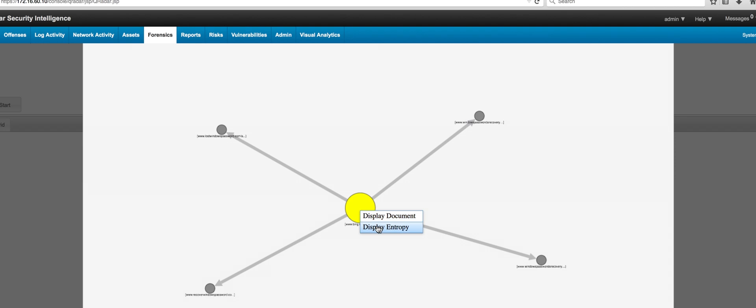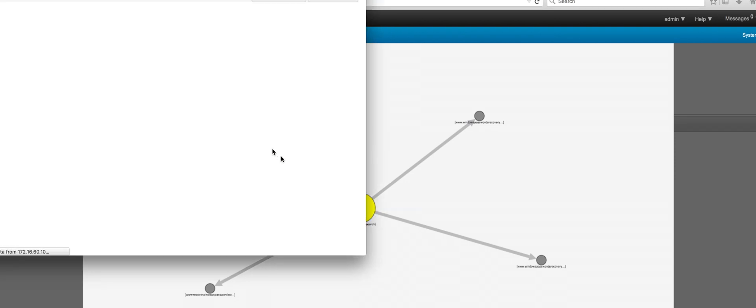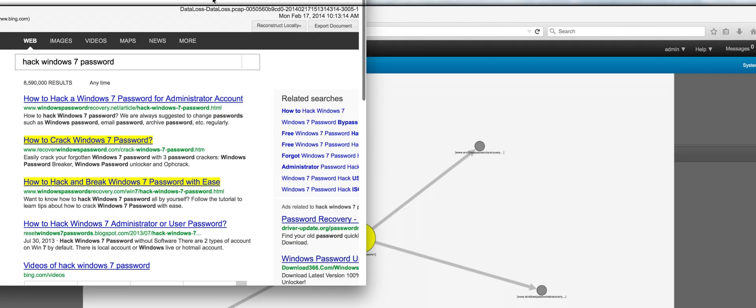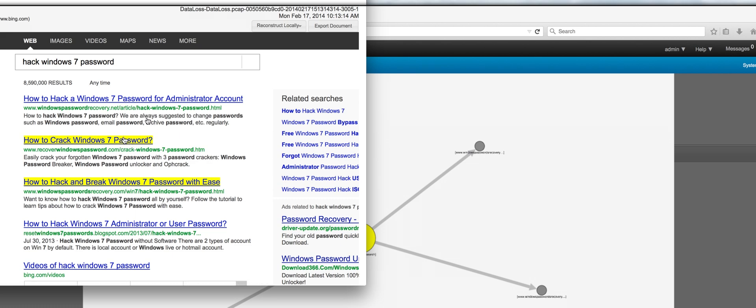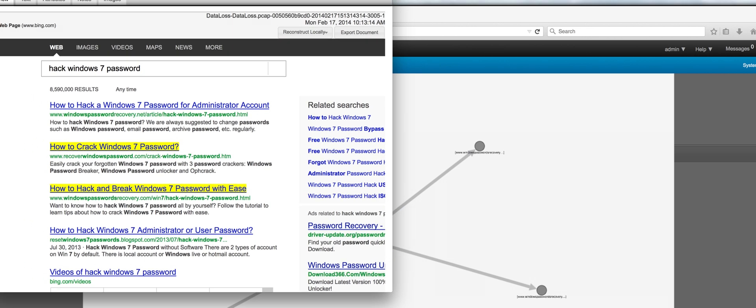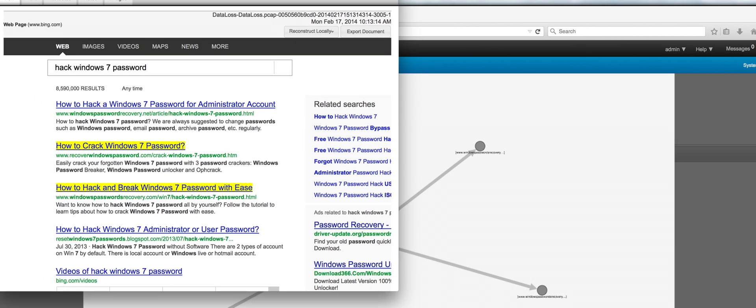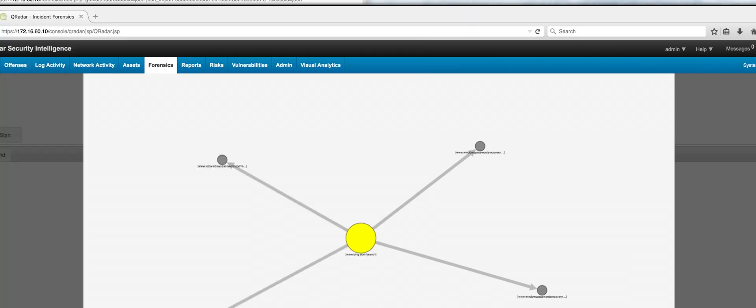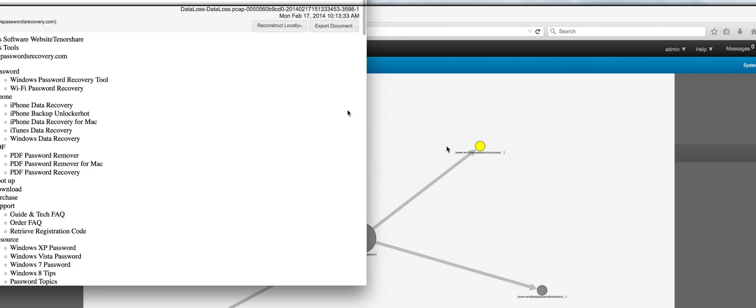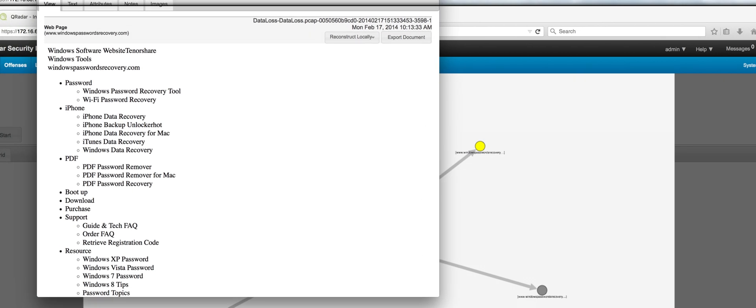We can actually display the data about the document. Look at that. These are the searches that the person was doing. Highlighted in yellow are the actual places where the individual actually clicked. So the individual was clicking on this particular document.